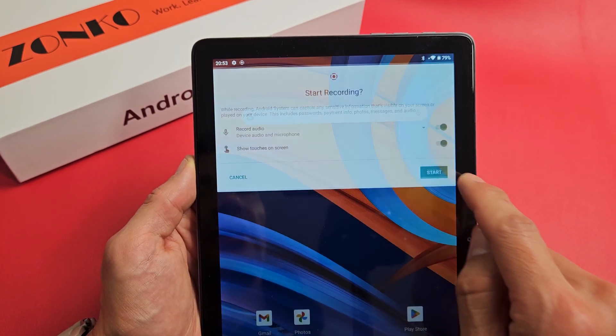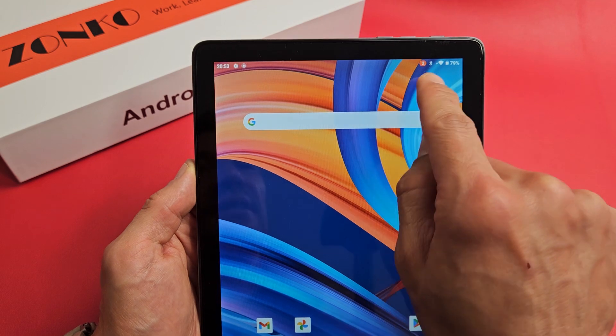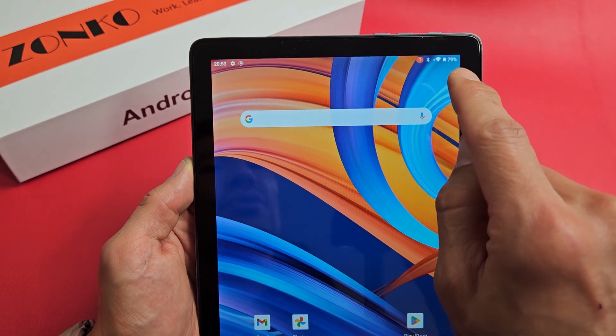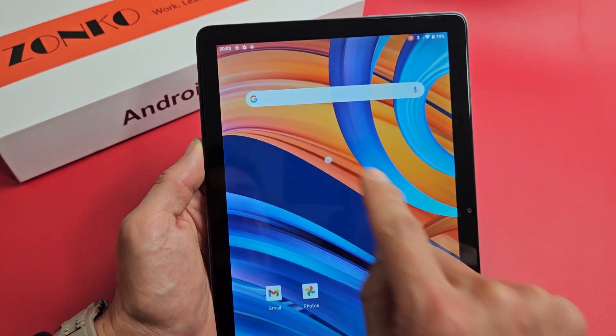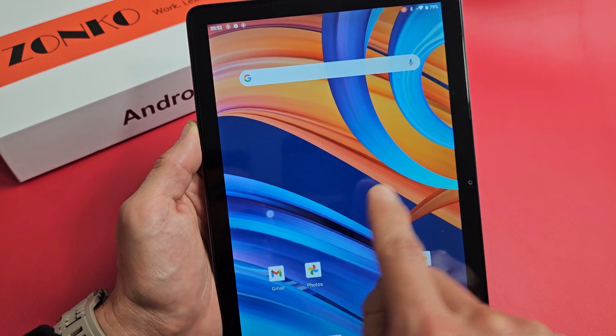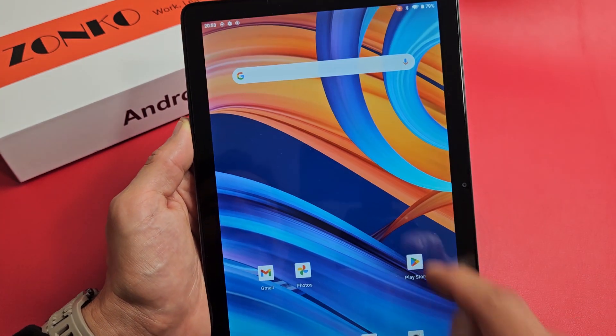Click on start. You get a countdown right here — three, two, one, boom. And you can see every time I touch it, it shows the touches.